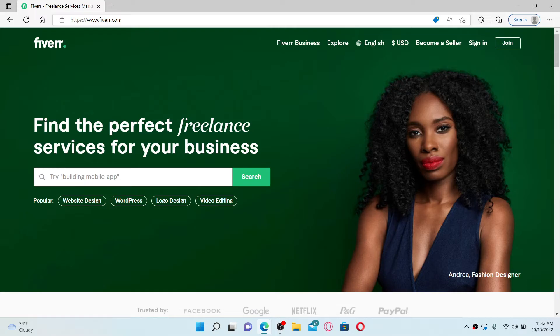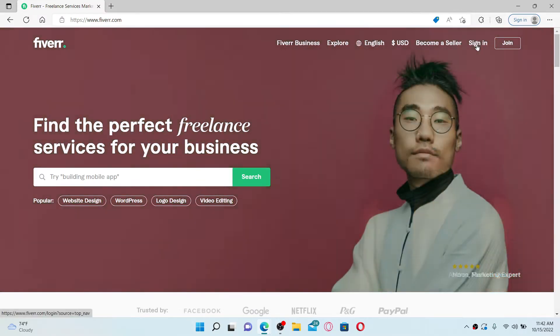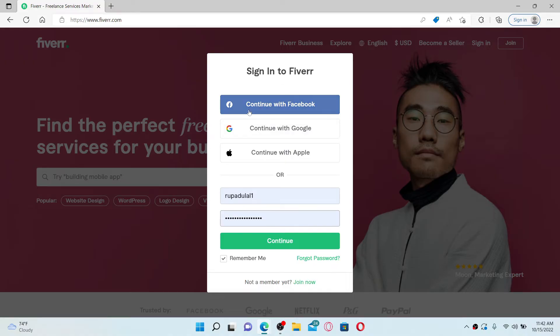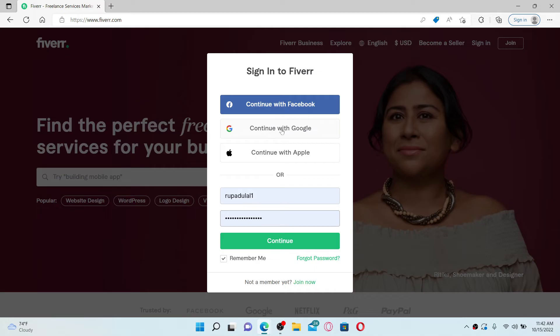In the sign-in area popping up on your screen, you can either choose to continue logging in with your Facebook, Google, or your Apple account, or if you've chosen the email address option while signing up for your Fiverr account, you'll need to type in the email address and the password that you created while signing up in the text boxes.